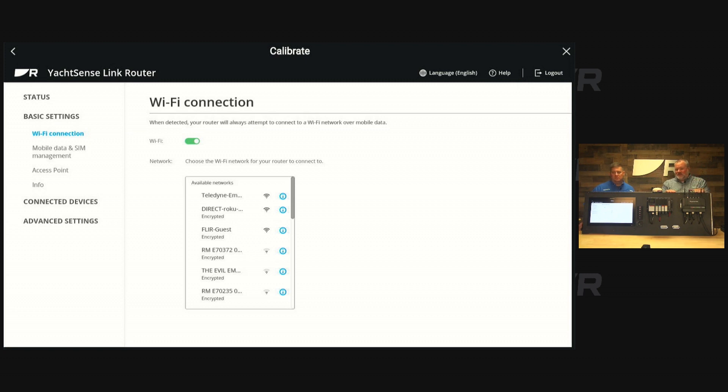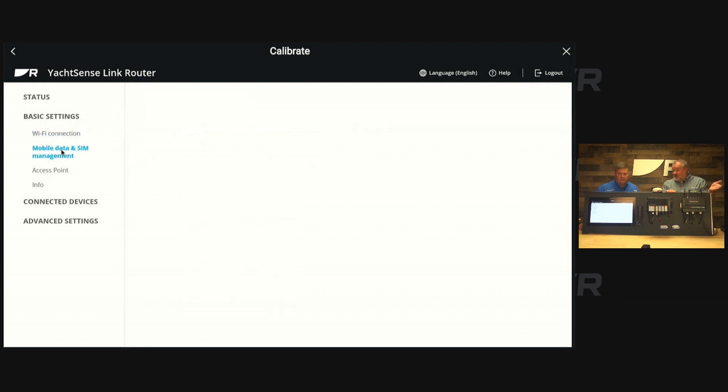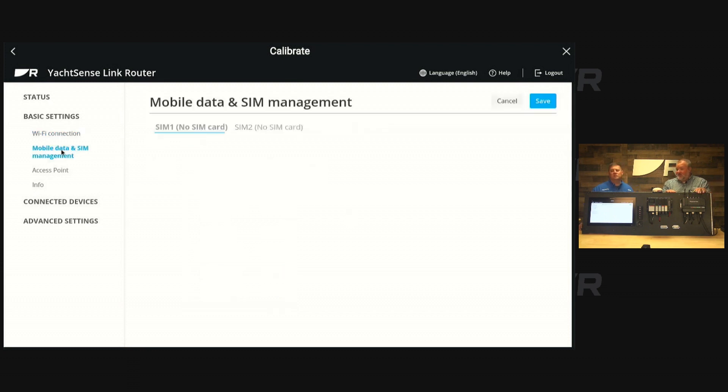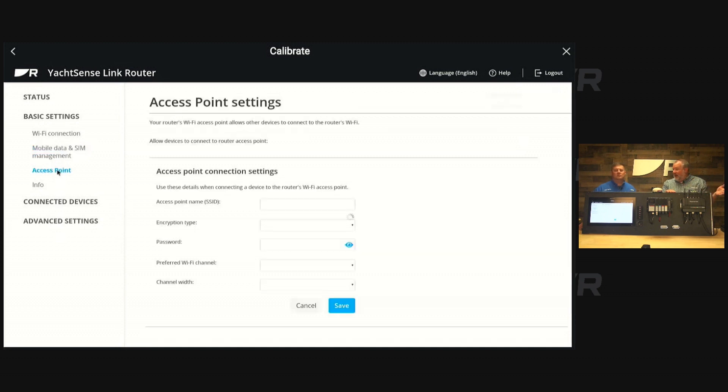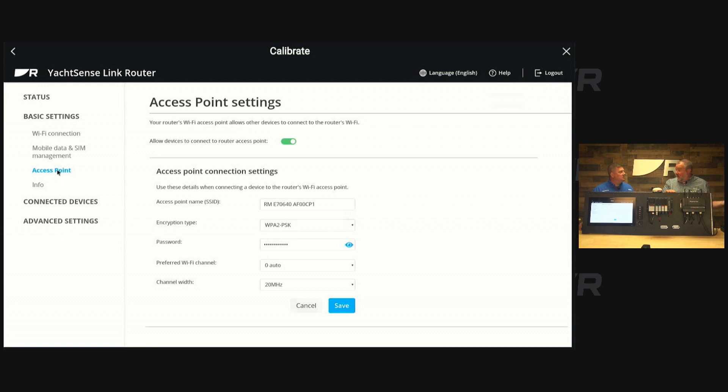Also in the basic settings, you're going to get info if you have SIM cards installed. We currently don't have them installed on this configuration, we'll show how to do that in another video. Your access point is how other people would access your boat network.